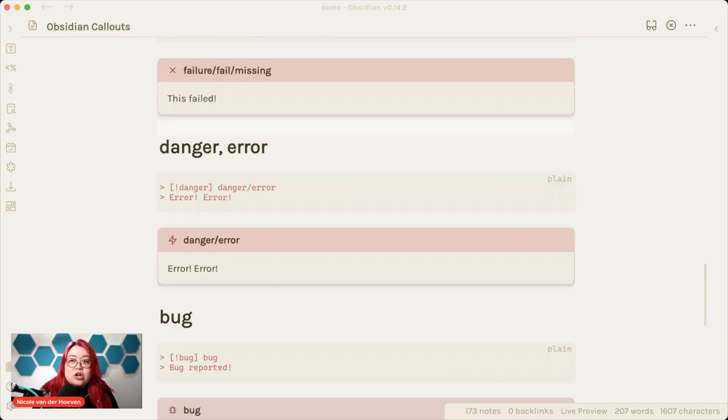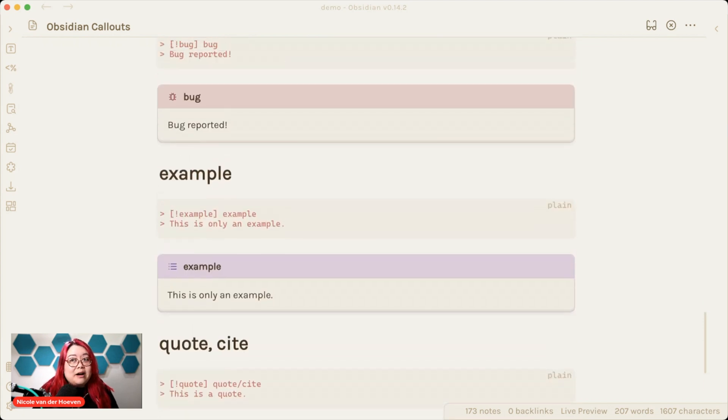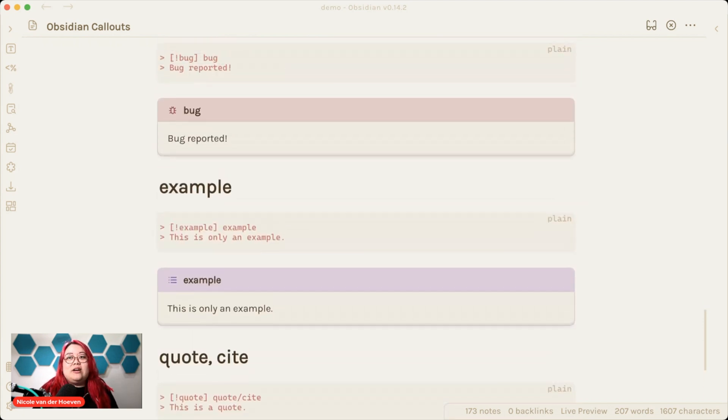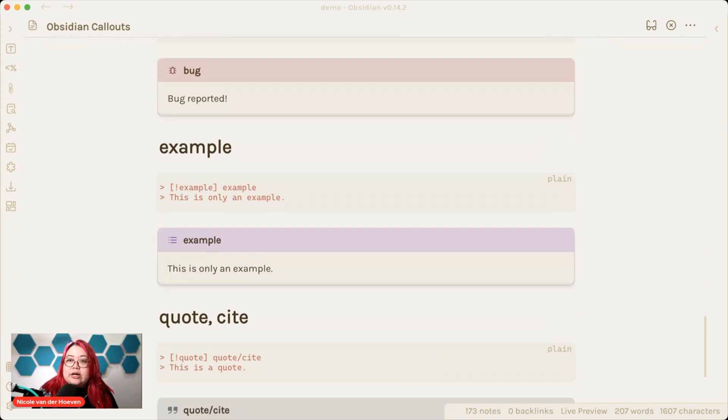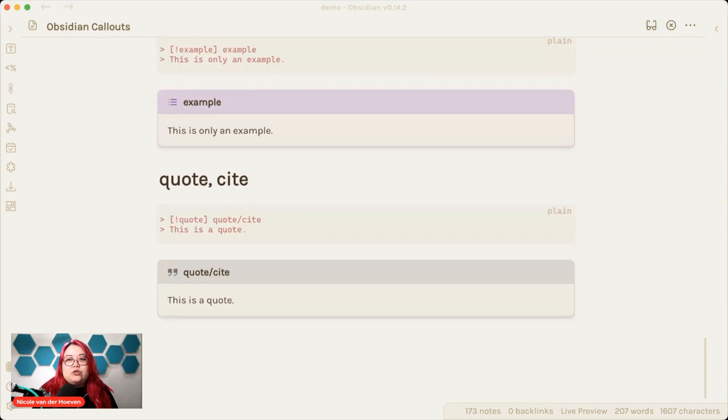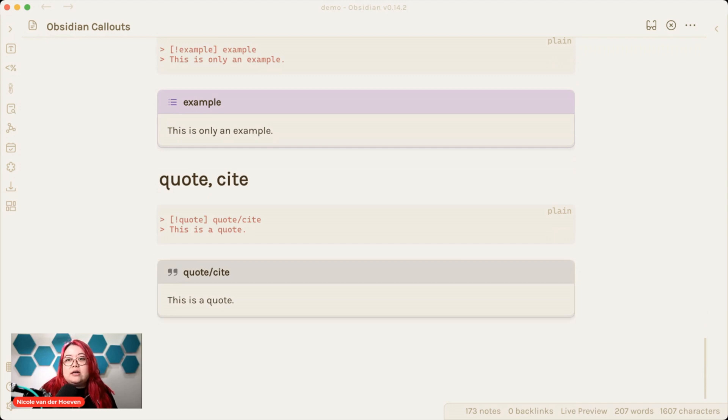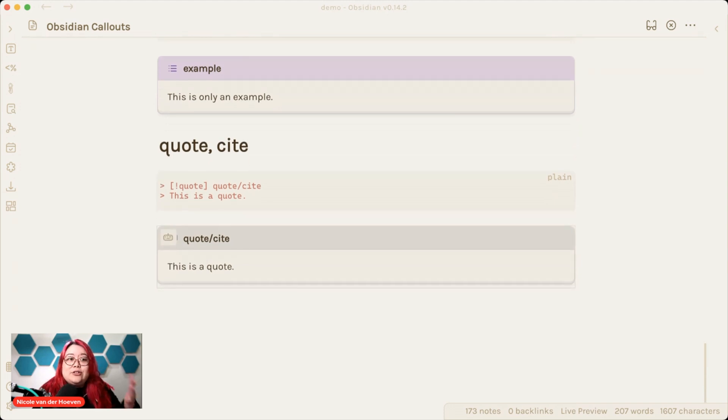There's danger, error. Looks like this with a little lightning symbol. There's bug, which I use quite a bit when I'm reporting bugs or documenting bugs. There's example, which kind of looks like abstract, actually. Quote and cite, which is kind of a block quote, except a little bit fancier.